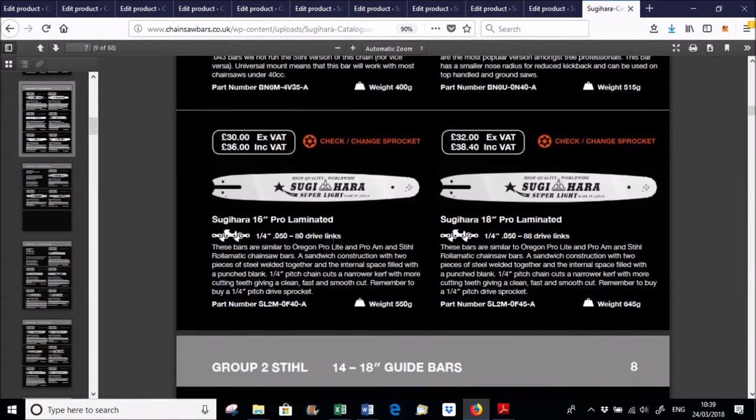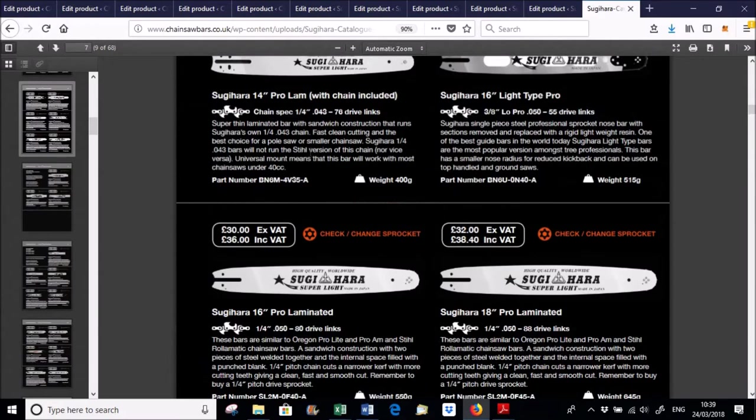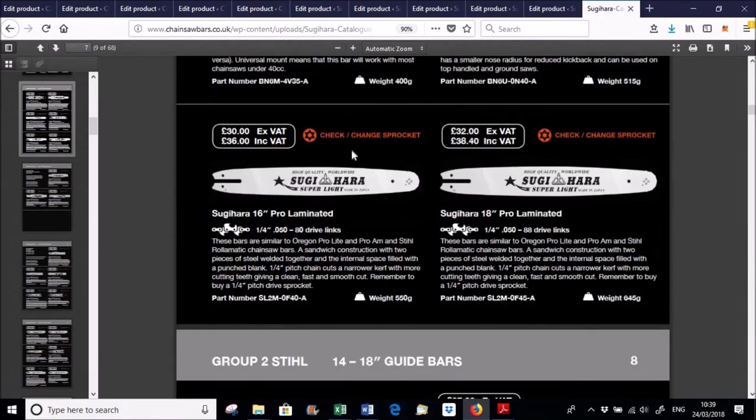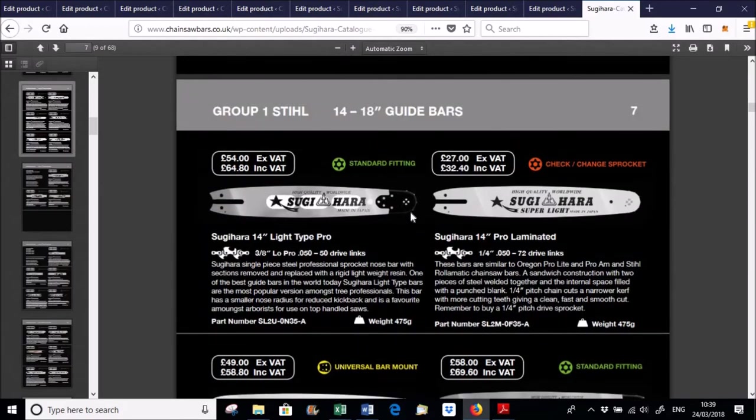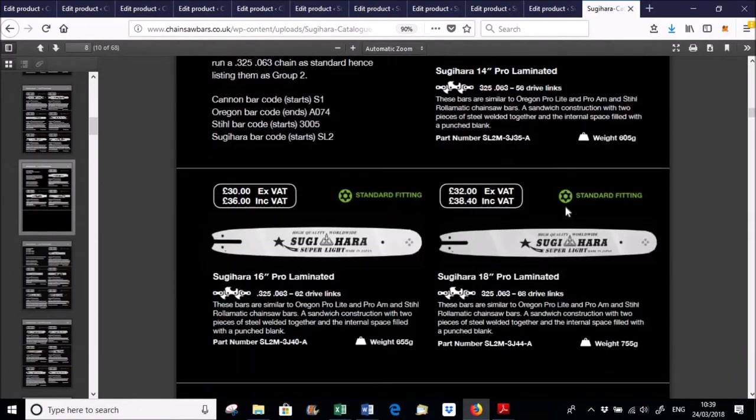Again all with some of them quarter pitch for the smaller steel saws. But that is non-standard, hence you've got to check your drive sprocket. If you're not sure about that then just stick to the standard fittings. Stick to what runs standard on that saw because it all works fine.